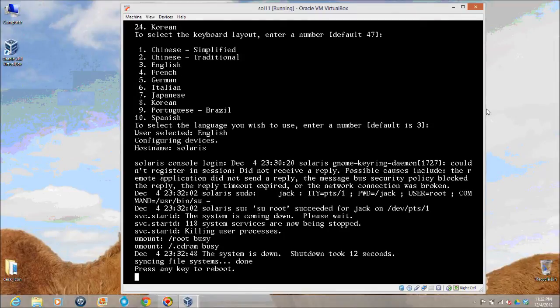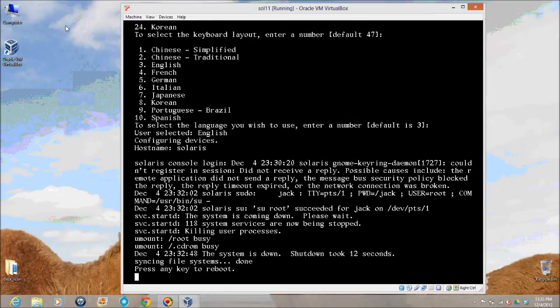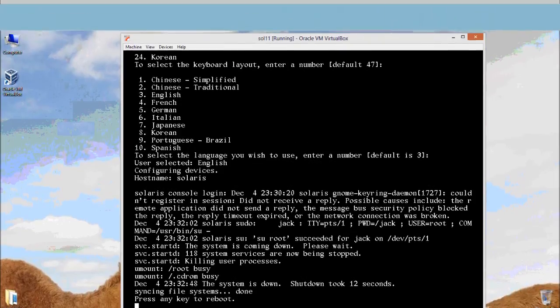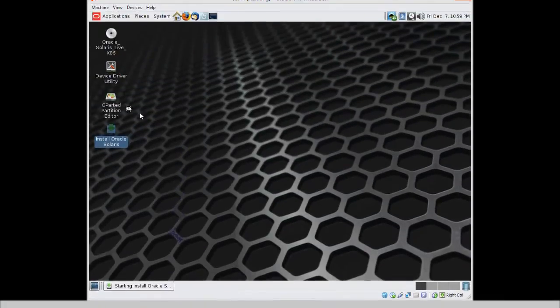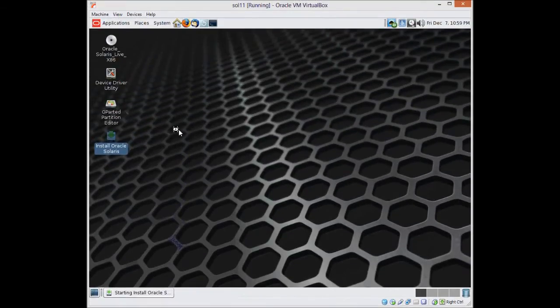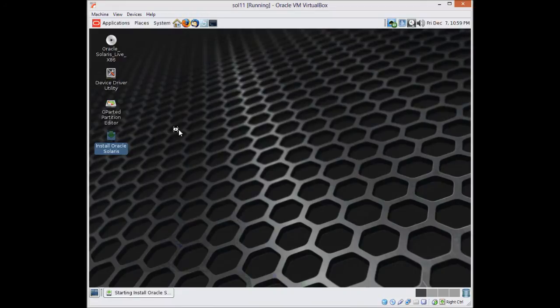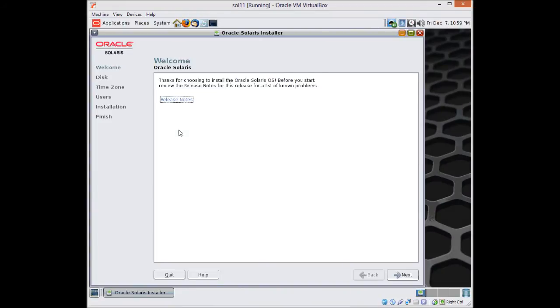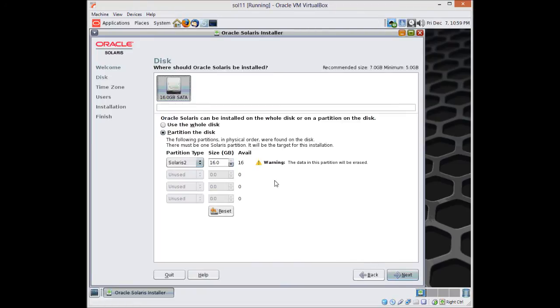Alright here we go. This is again, this is not an installation, this is just a boot image. As you can see on the desktop there is an option to install Oracle Solaris, so we are going to click that after a while. Let's just see sudo and id, or if you want to run some commands you can run that here.